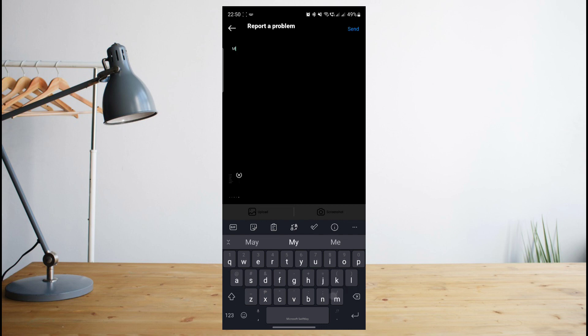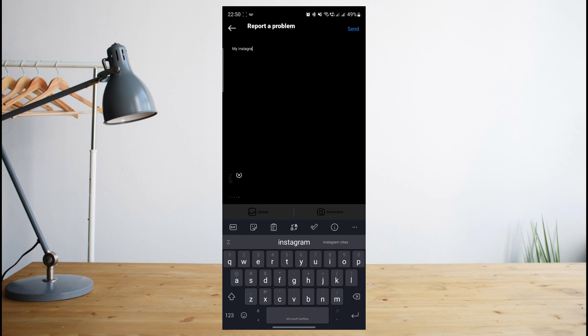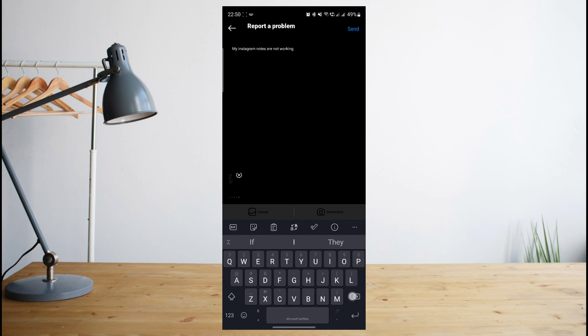That way they can take a look at it for you and then fix it for you as soon as they can. Now, this may take a few hours or a couple of days for them to respond, so be aware of that.